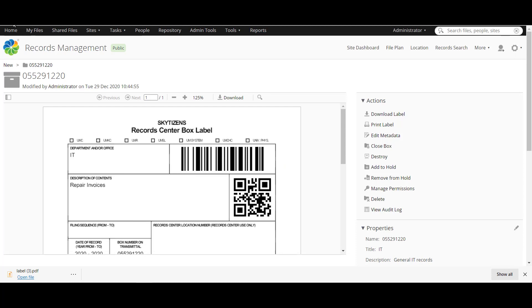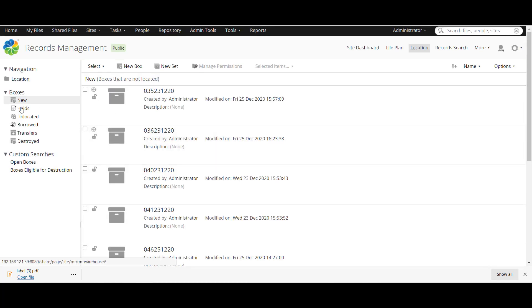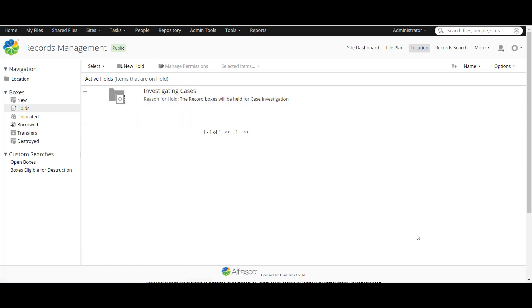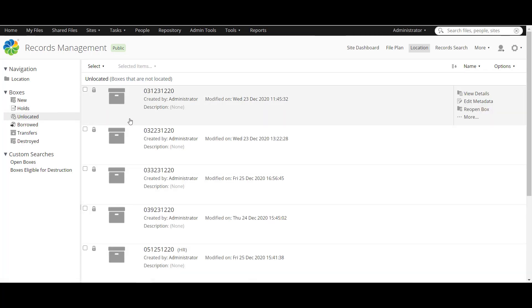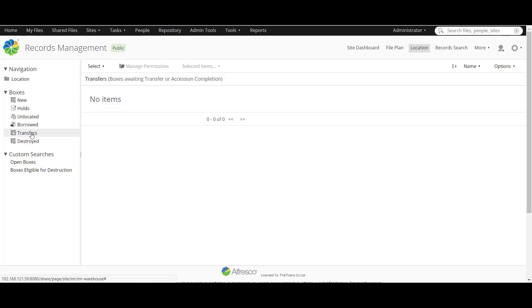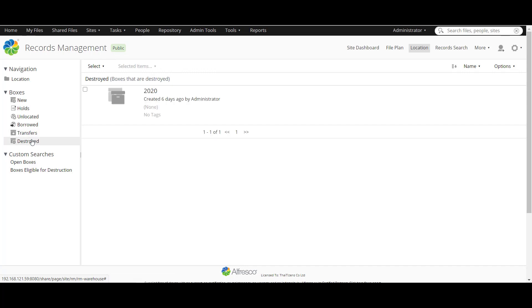Next is hold process right here which you can hold process of the box like for other tasks such as investigating cases for example. Unlocated means the box is closed but has not been stored in the location yet. And borrowed means the box is borrowed by someone. Transfer means the box is transferred to other steps like disposition schedule for the last process. Destroyed means this box has been destroyed by disposition schedule already.